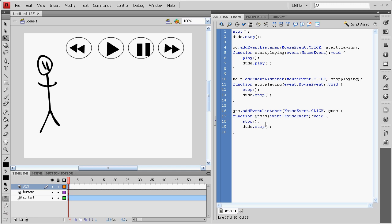GTSS. It doesn't matter what you name them as long as they're the same. And instead of Stop, we're going to have it go to and stop. Frame 1.